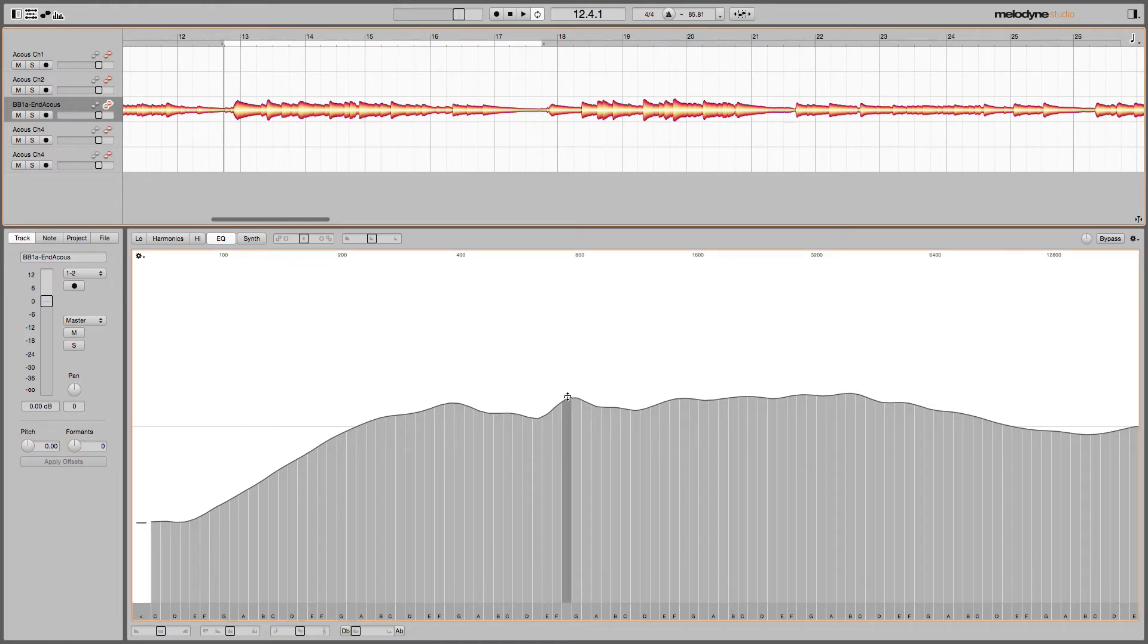What I'm going to do is during playback, I'm going to boost that and cut it to see if that's my problem area that I want to resolve.